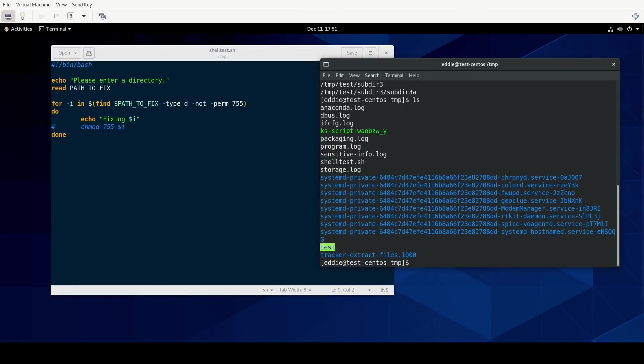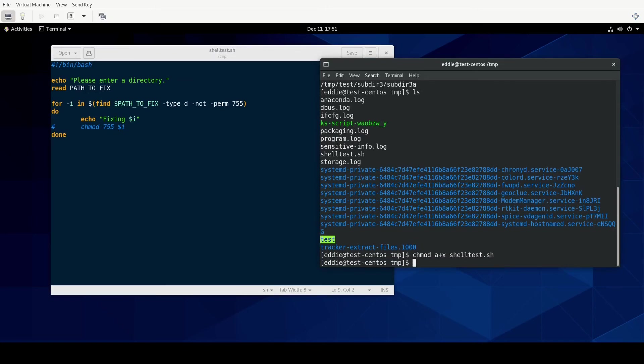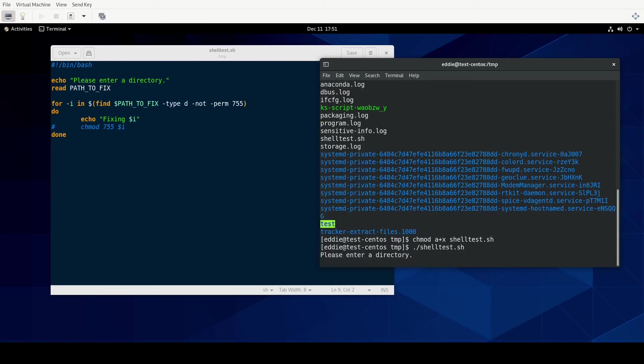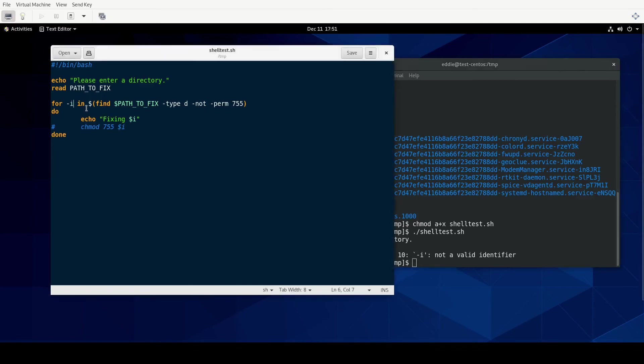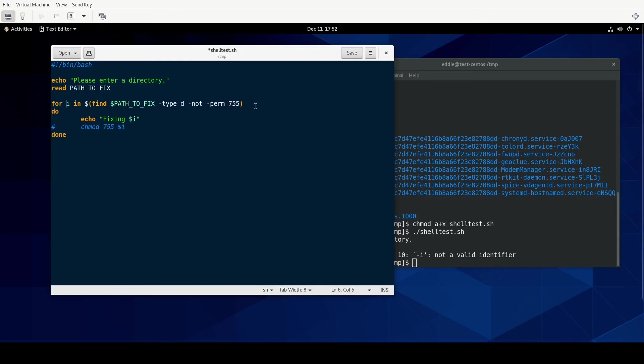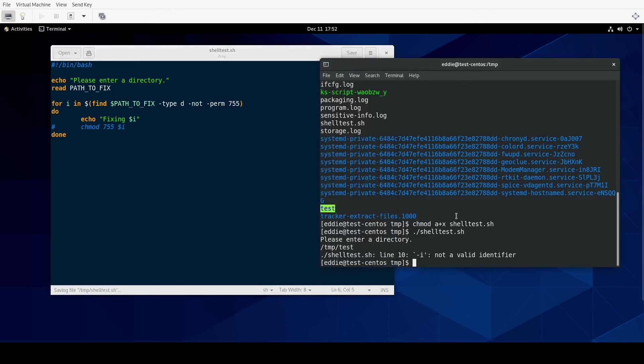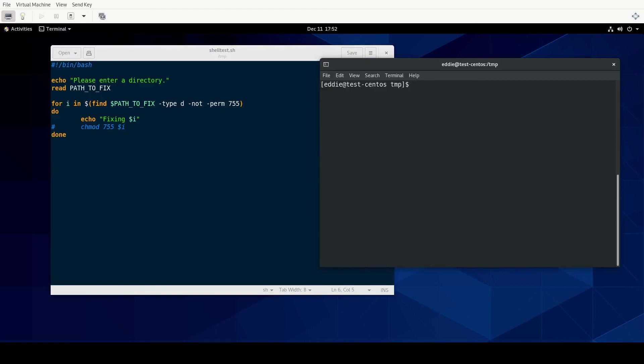All right, there's our shell test dot sh. So let's change mode to where it is executable. And let's try it. So it's prompting me to enter a directory. I'm going to put temp test. All right, and then it's complaining about line 10. So let's see what's—ah, I see what I've done. It's kind of obvious. I'm sure those of you watching the video have been going, all right Eddie, when are you going to fix your variable there? We'll take away the dash and let's see how well it works this time.